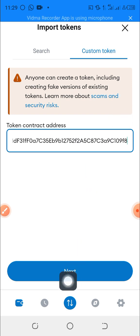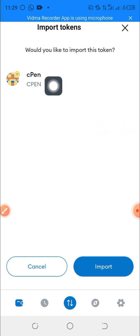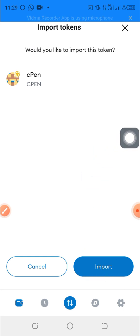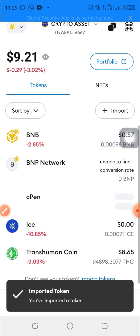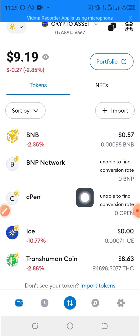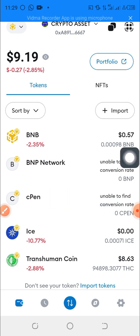Then I will click on Next. You can see the Next button — I click on Next. Then the CPEN token pops up. I click on Import and the token has been added to my MetaMask.